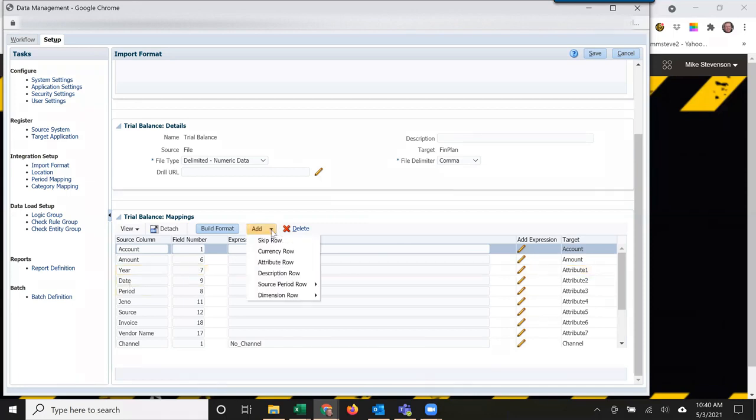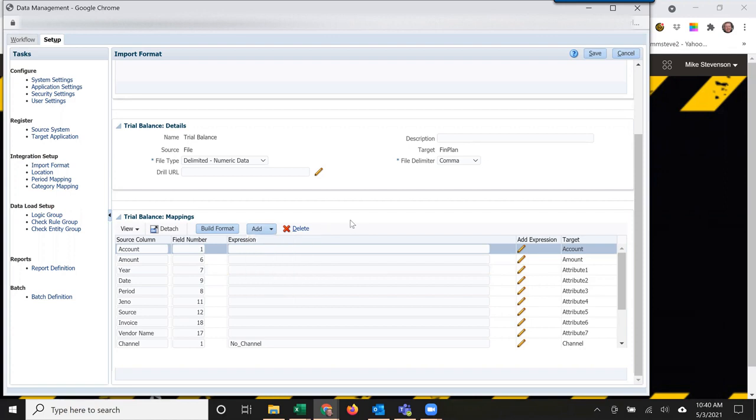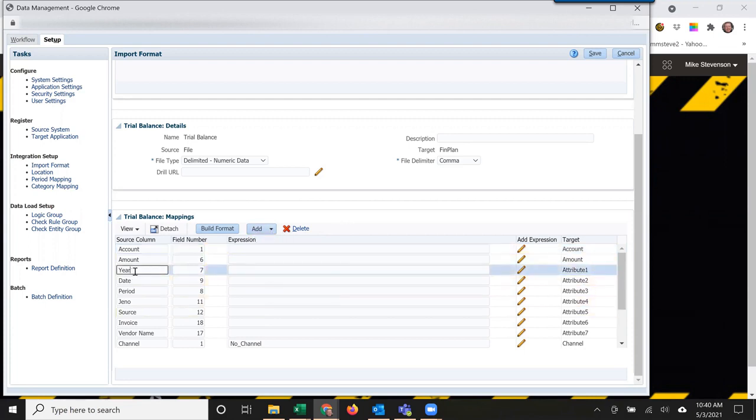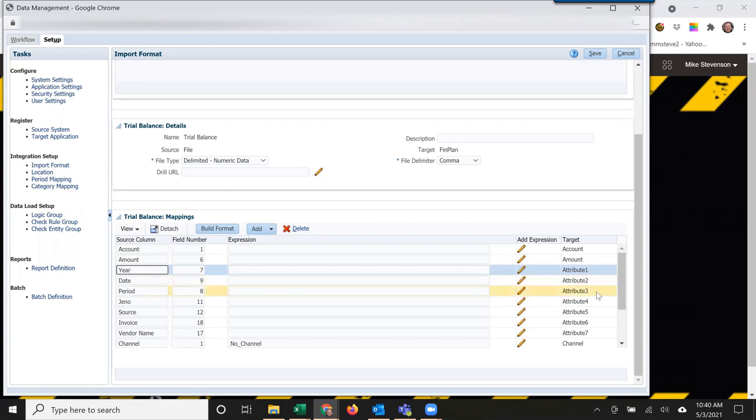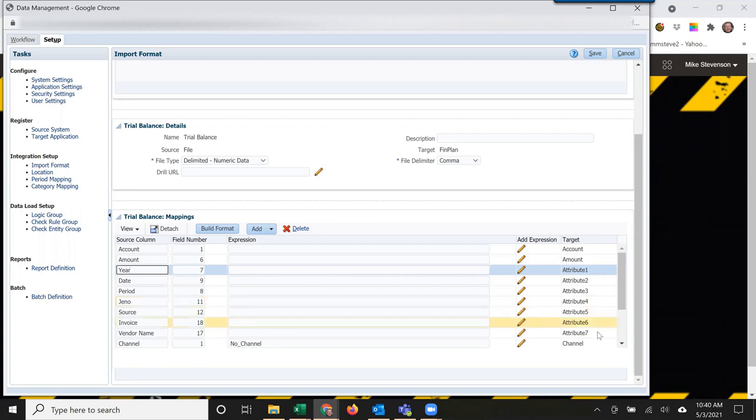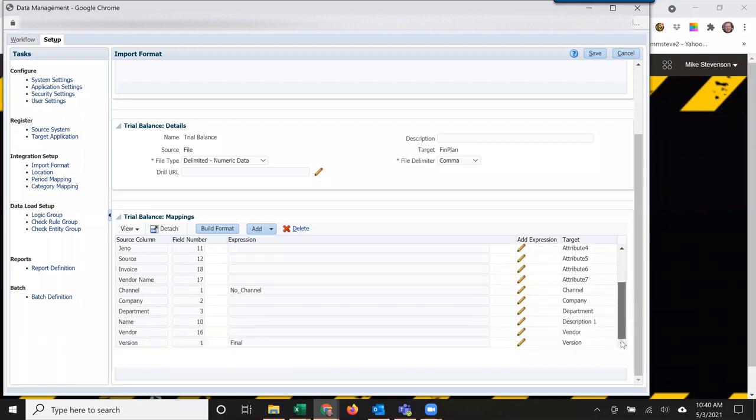But then you have to use add attribute row and description row to add the additional information. You just click add, type in year in this case, and it's an attribute. You can see off to the right: attribute one is year, attribute two is date, attribute three is period, then journal entry number, source, invoice, vendor name. Continue scrolling down here.